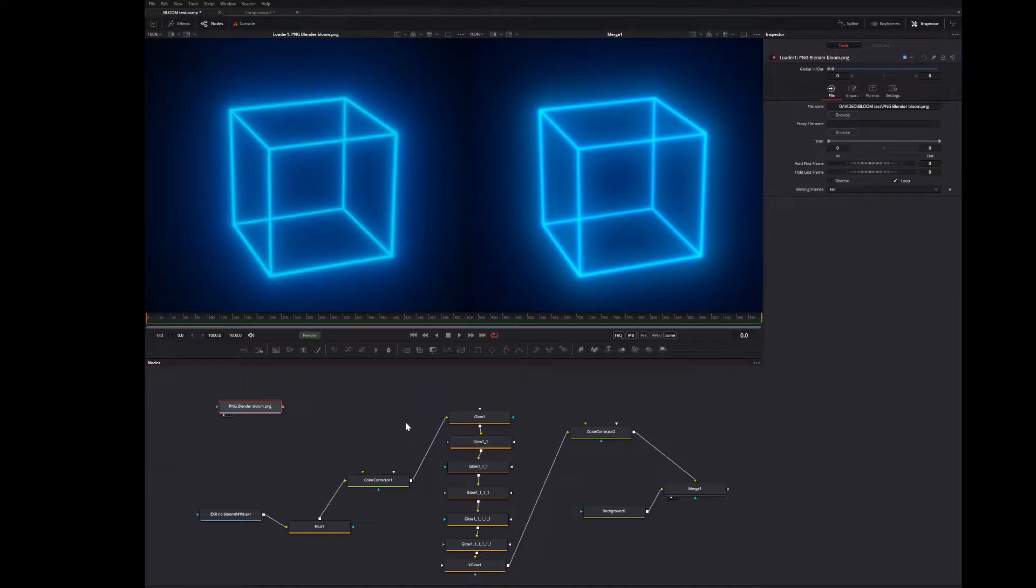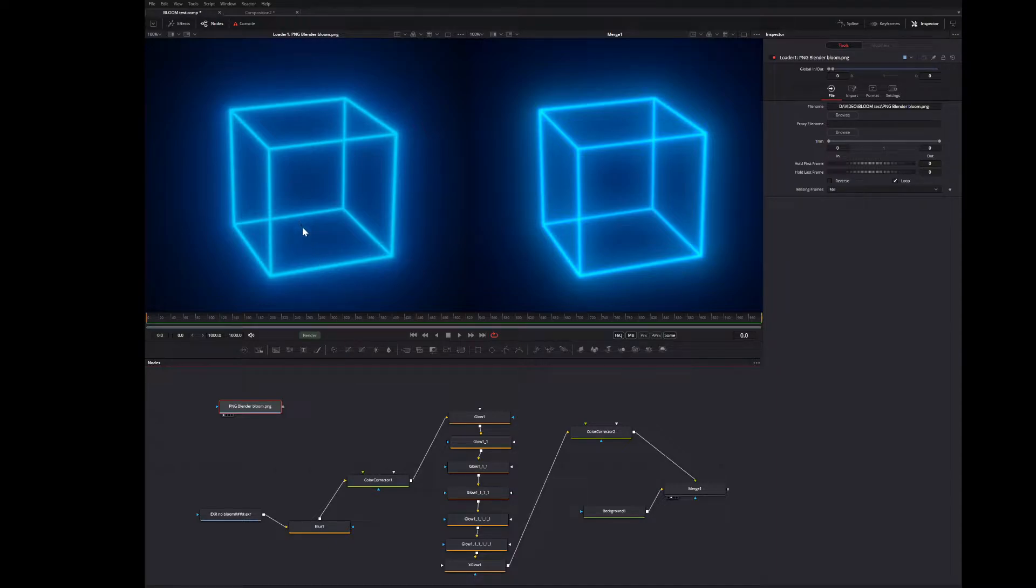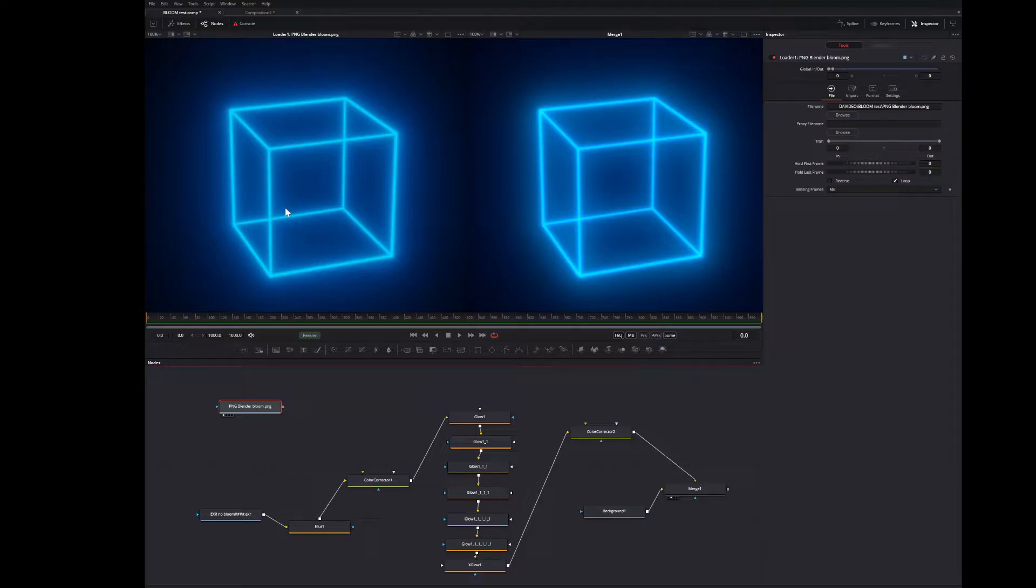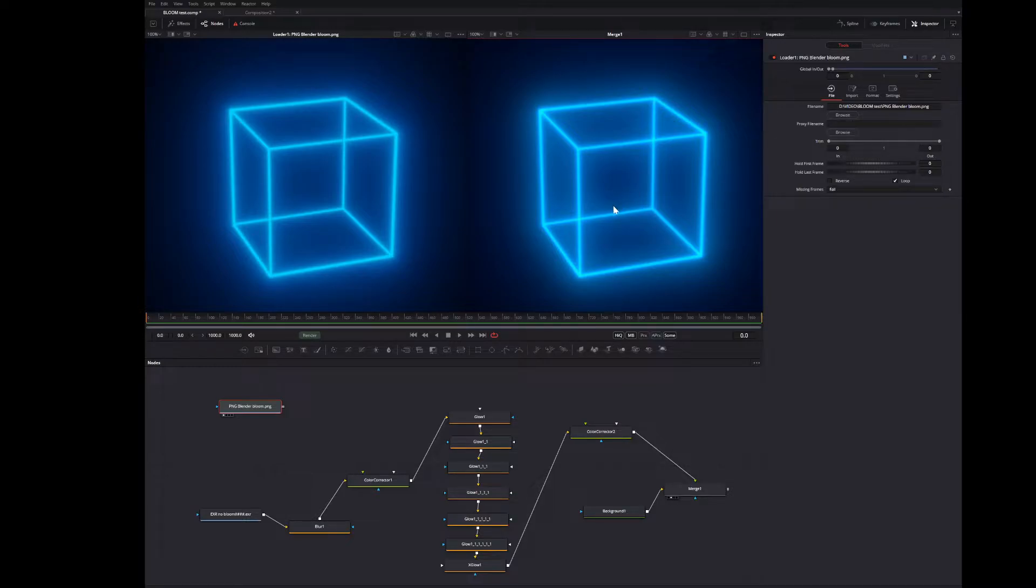Basically, what I'm trying to do here is to recreate the bloom effect, which is like a screen-based glow effect from Blender and to recreate that in Fusion. So on the left here, I've got a render out of Blender with the effect. And on the right is my version of this bloom or glow in Fusion.